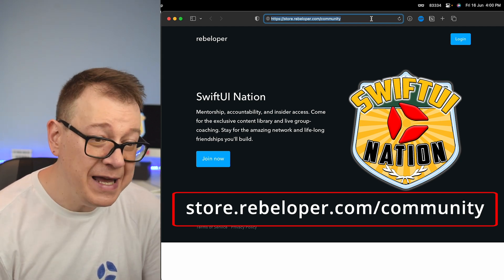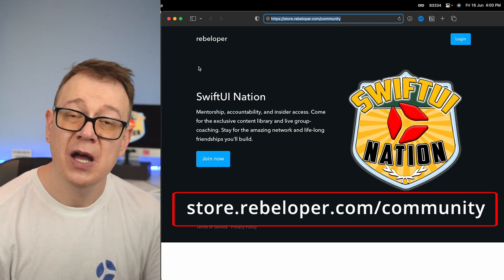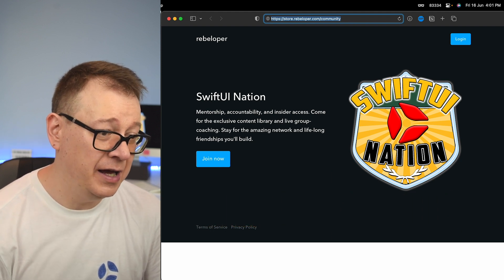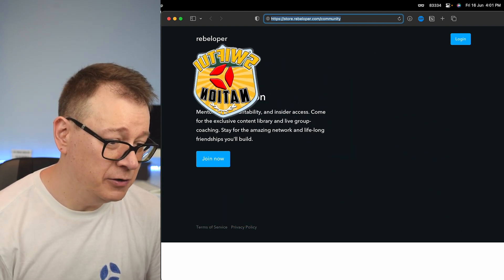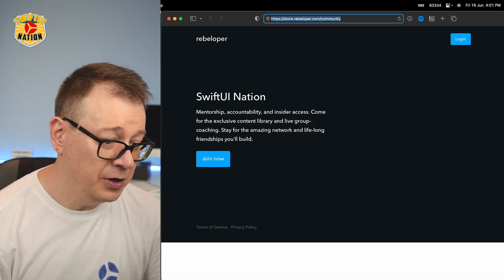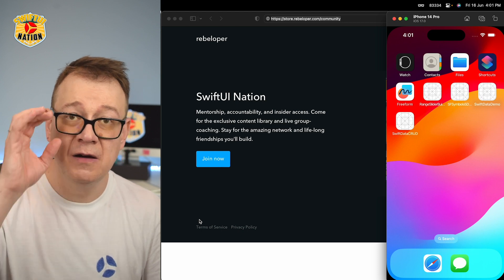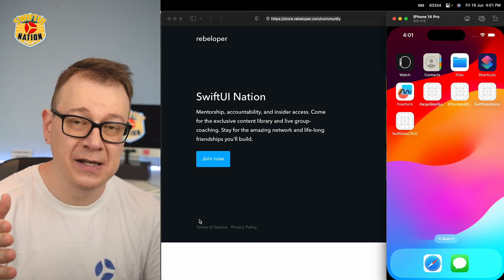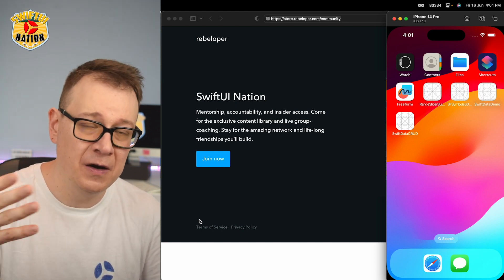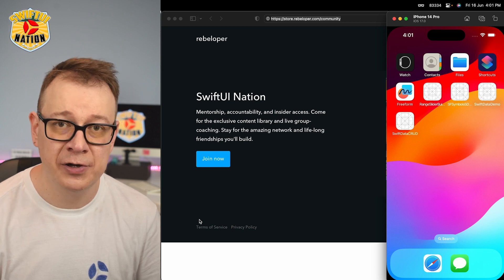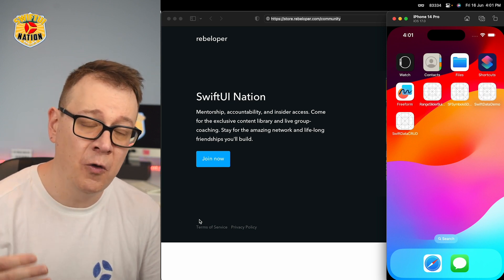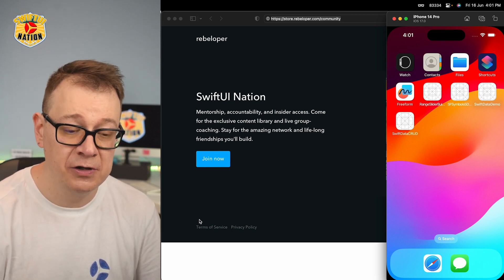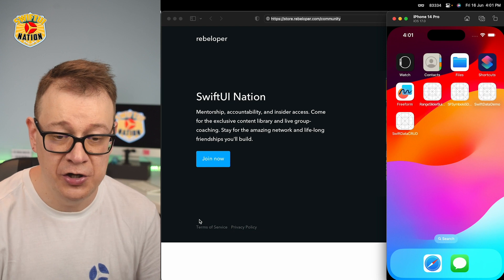Today we are going to talk about SwiftData and this is what we are going to build out. First of all, make sure that you have downloaded Xcode 15 beta, and of course if you are following along this tutorial after the fall, make sure that Xcode 15 is what you are using.